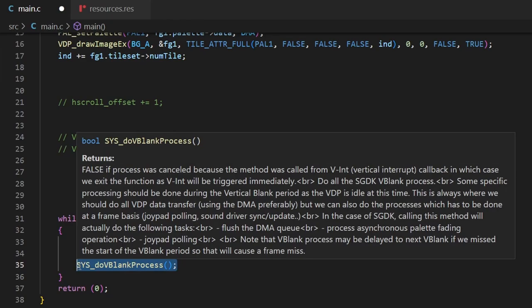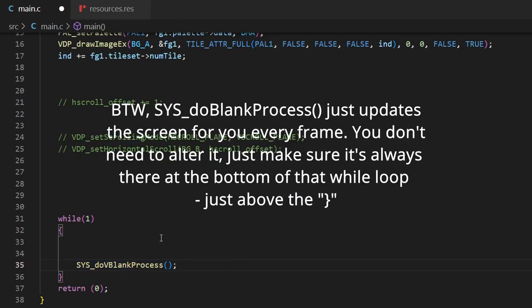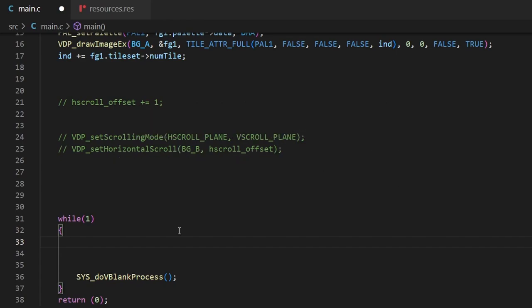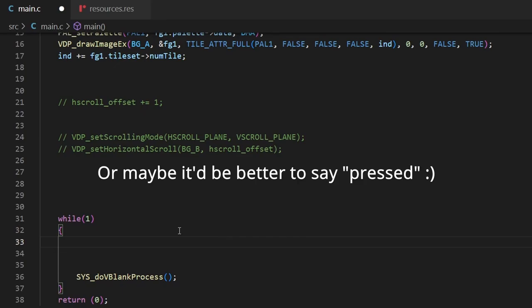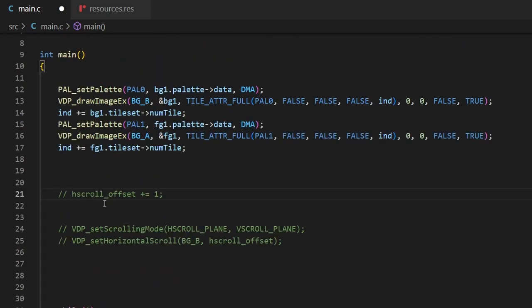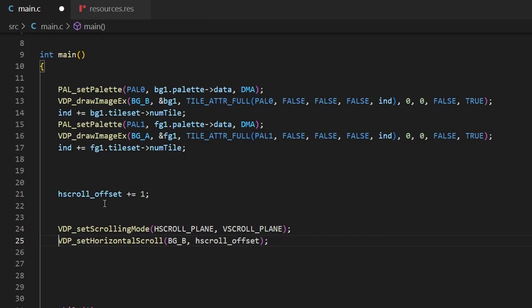So what do we need inside the while loop - our main game loop? One thing is 'sys_doVBlankProcess'. Be careful because in older versions of SGDK they use a different function, so if you're looking at old tutorials you may need to use this newer one. Anything in the while loop is checked over and over again - things like controller input: is the A button being pressed, is the D-pad being pushed? Game logic such as 'is Alucard getting hit by an enemy?' needs to go in this while loop and repeat every single frame.